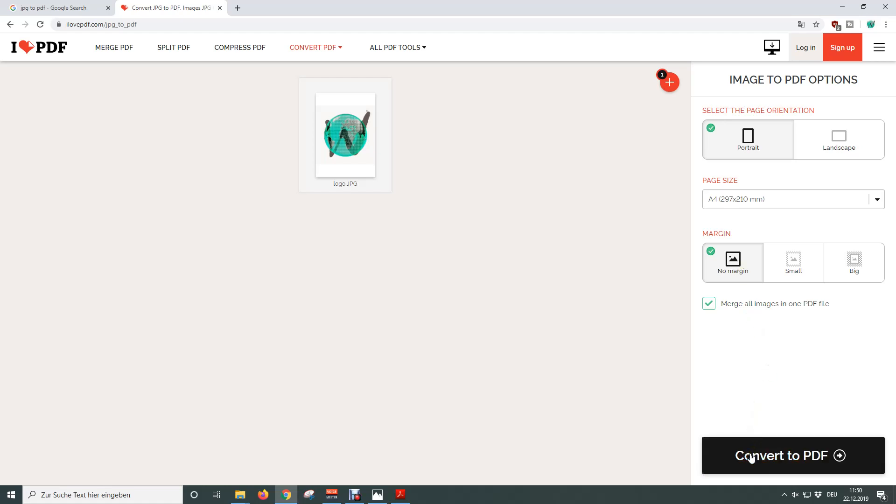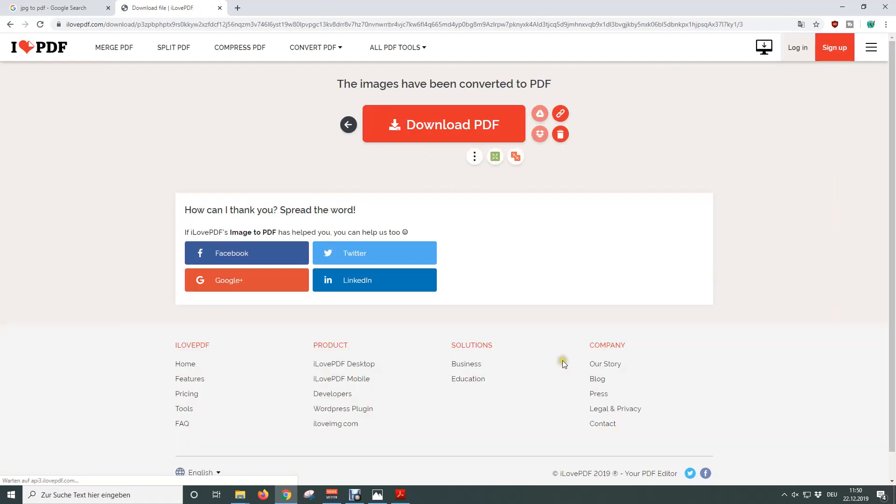Then click on convert to PDF. The JPEG images are being uploaded now and the PDF converter will generate our PDF file.